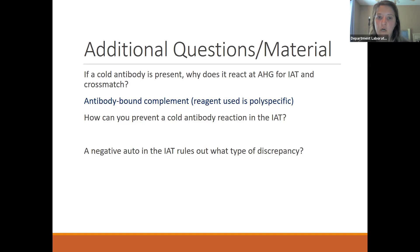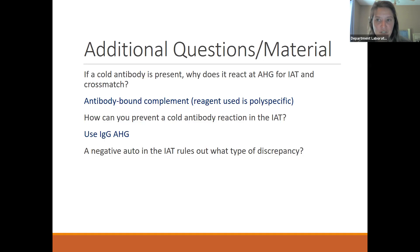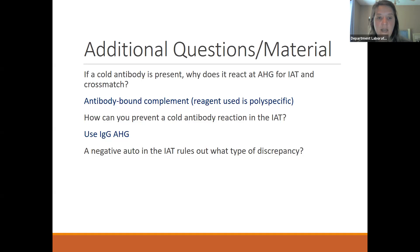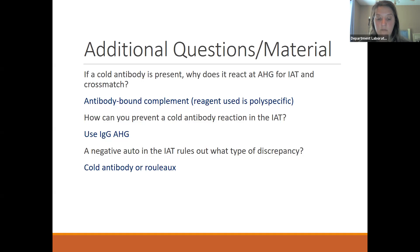Why does a cold antibody react at AHG for the IAT and the crossmatch? That is because a cold antibody — usually IgM classification — can activate complement. So we will see that at initial spin and also at AHG. How can you prevent a cold antibody reaction in the IAT? Typically we can pre-warm your plasma and pre-warm your screening cells — that's what we call the pre-warm technique. Otherwise, in the AHG phase of testing, use monospecific IgG, which will eliminate the interference of complement. A negative auto control in the IAT rules out a cold autoantibody. If your auto control is negative, that indicates it is not an autoantibody — it is an alloantibody, such as anti-M, P1, or other cold reacting antibodies.